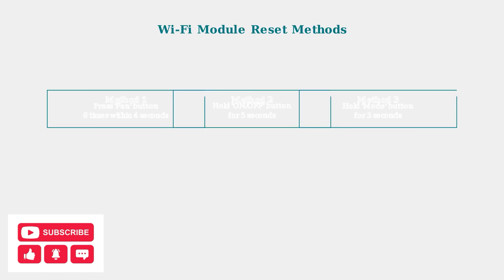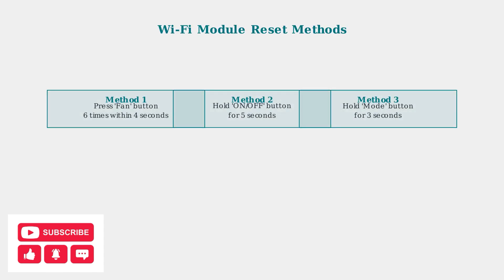If initial connection attempts fail, the next step is resetting the WiFi module on your Danby air conditioner. There are three different reset methods you can try.